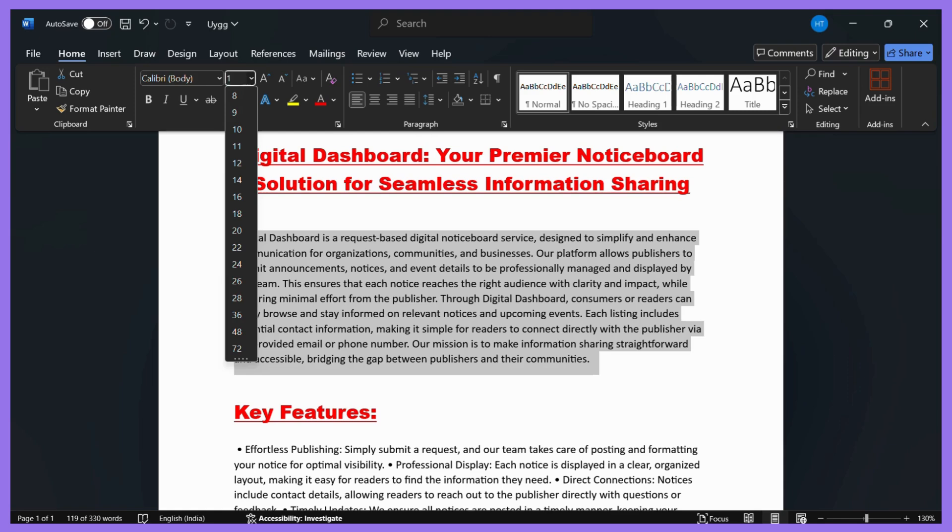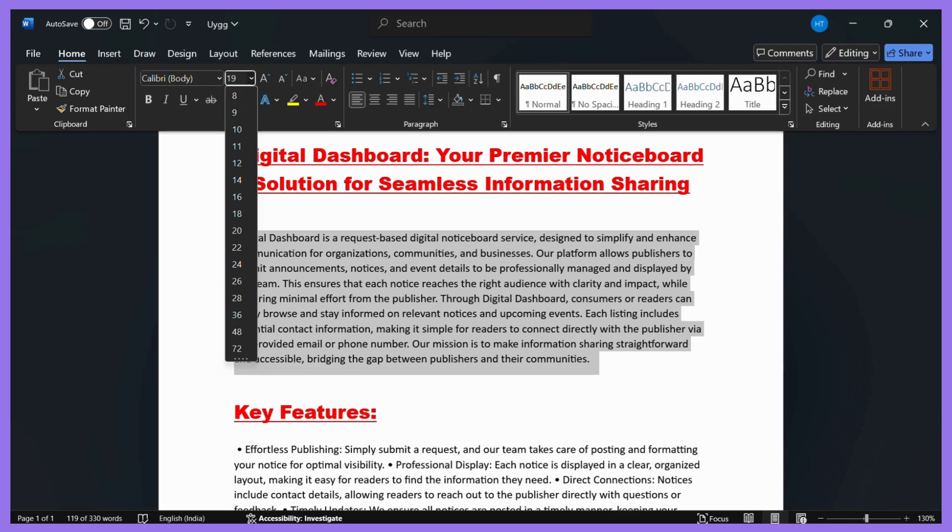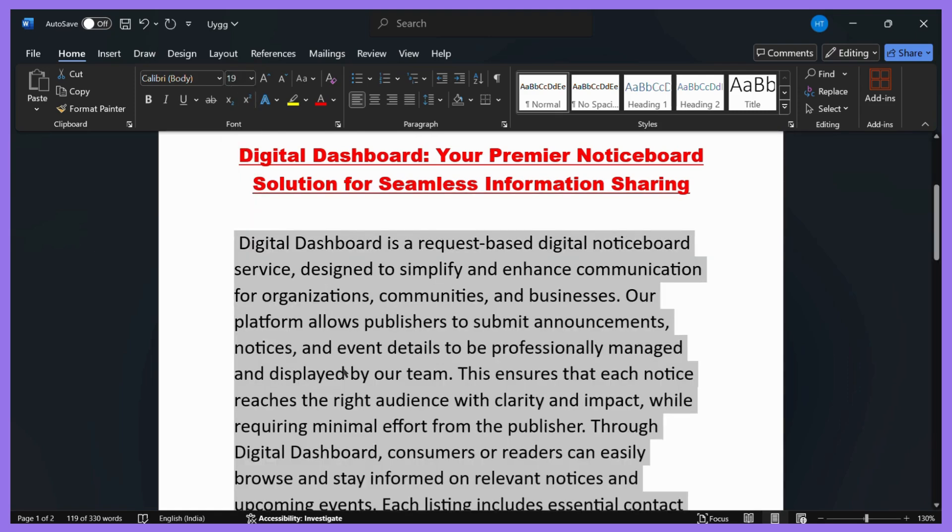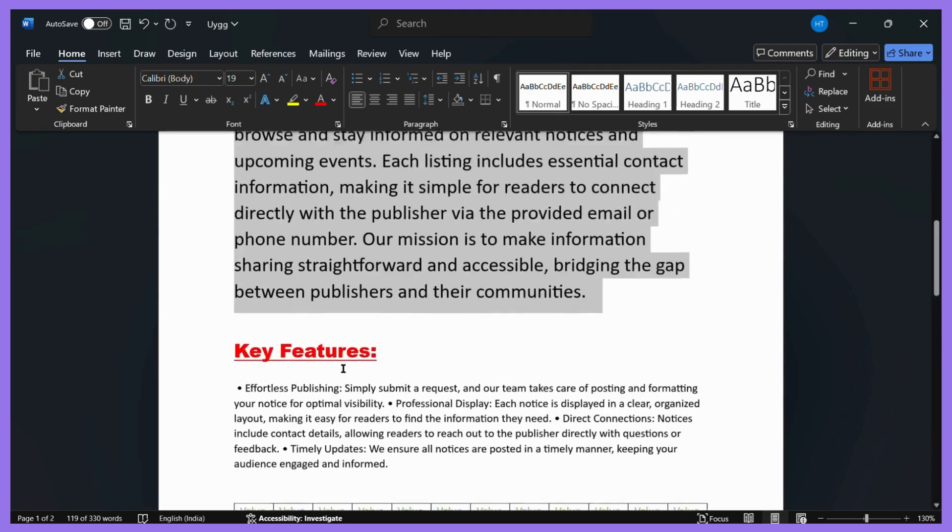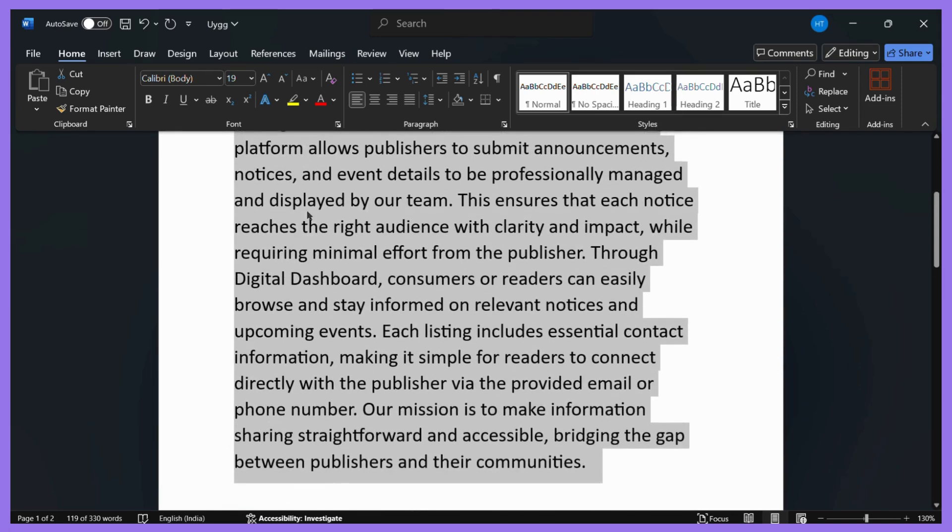For example, say 19. Then once you are done, simply press the Enter key, and here you can see that the size of the text is now exactly 19.